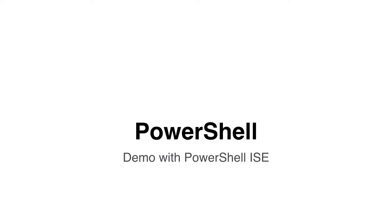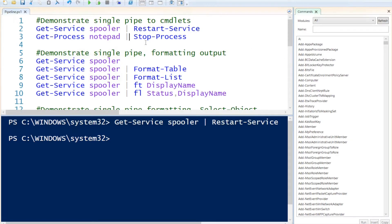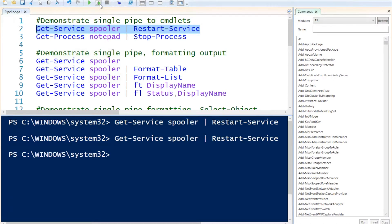Let's wrap this up with a couple of examples in PowerShell ISE. I've opened Windows PowerShell ISE and I'd like to start by demonstrating how to use a single pipe with running commandlets. I'm going to call get-service for the spooler service and restart it with the pipeline. If I run this, it runs without any problems. To get this to work, you need to be logged on as administrator, otherwise it will throw error messages.